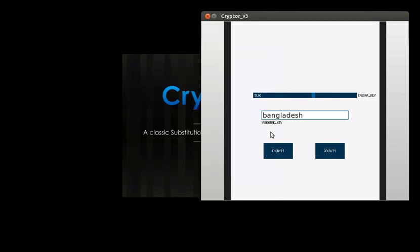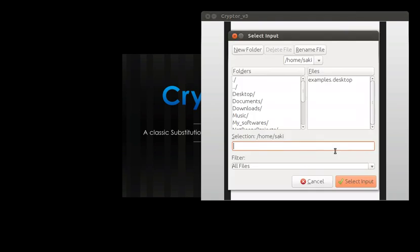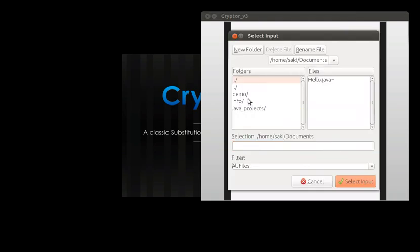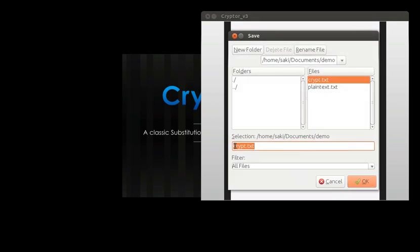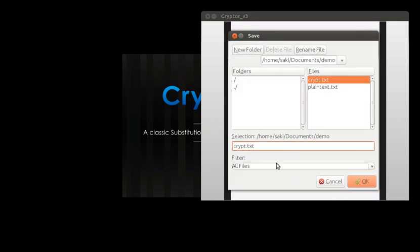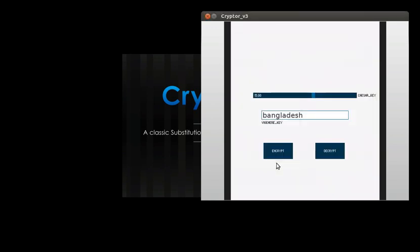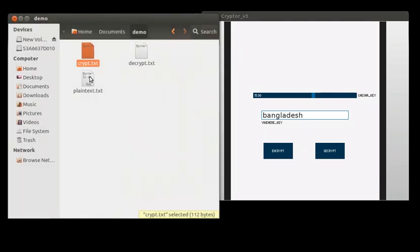Now if we want to decrypt the file again, we will click the decrypt button and select our encrypted file as the input and save it under a different name. So the decryption has been done.